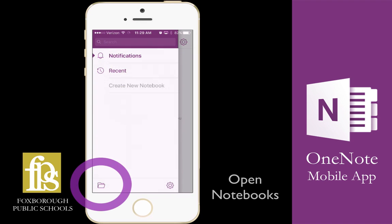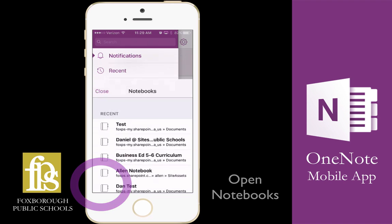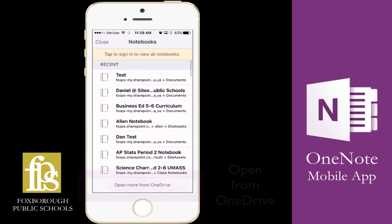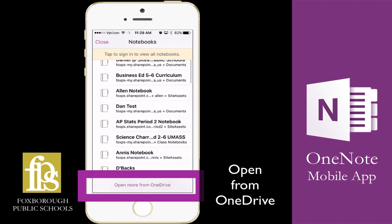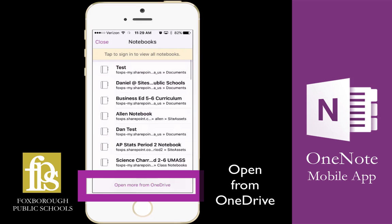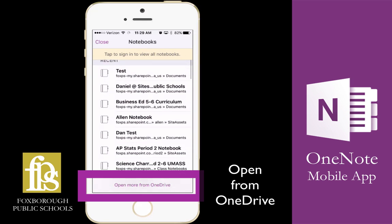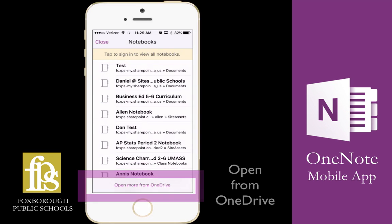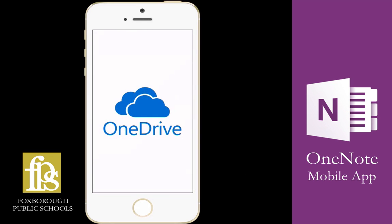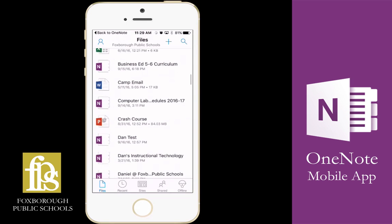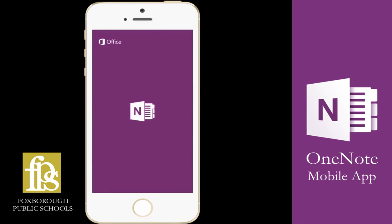Now I'm going to go back to the open folder to open up a notebook. If I don't see the notebook in my recent list, I'm going to click the open more from OneDrive link, and I'm going to open up a computer lab schedule notebook.